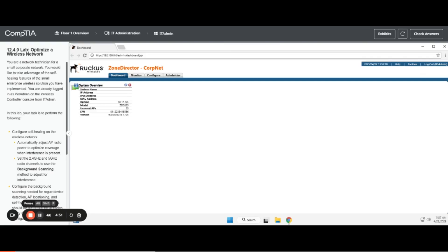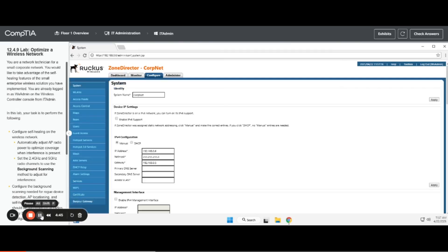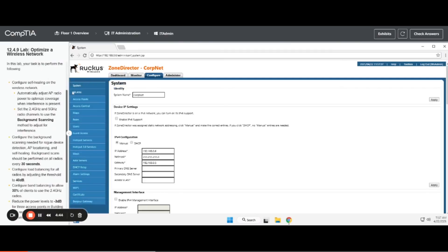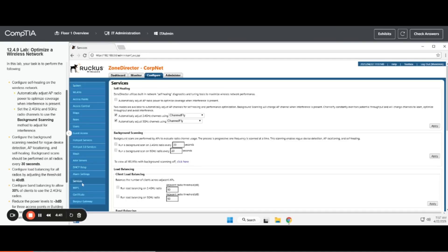First, you want to read the directions through, and then you're going to click on configure. Then in the left-hand sidebar, you're going to select services, and you're just going to copy what they want here. So you're going to check automatically adjust AP radio power to optimize coverage when interface is present.